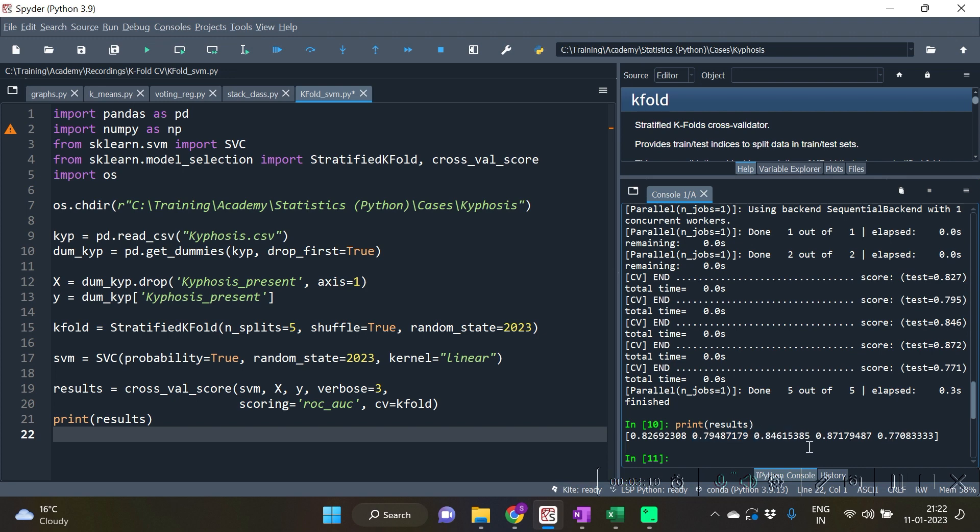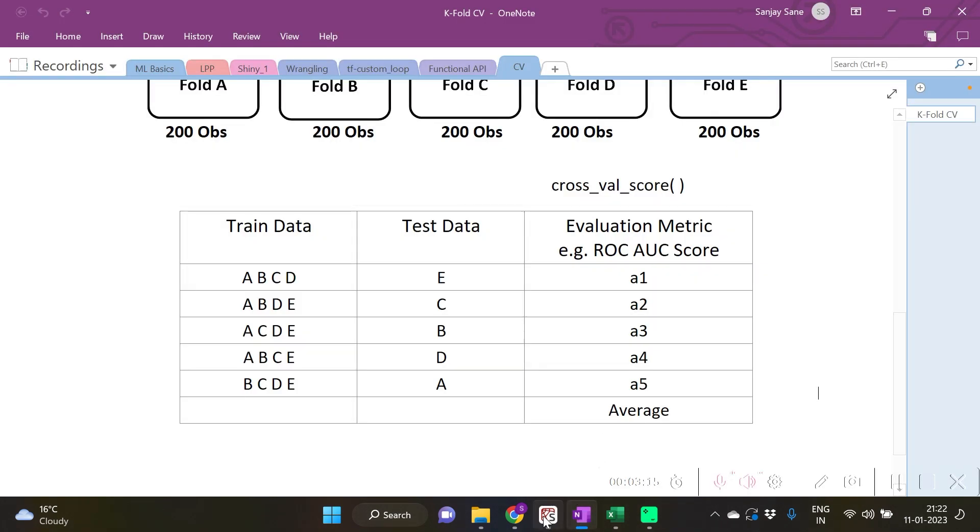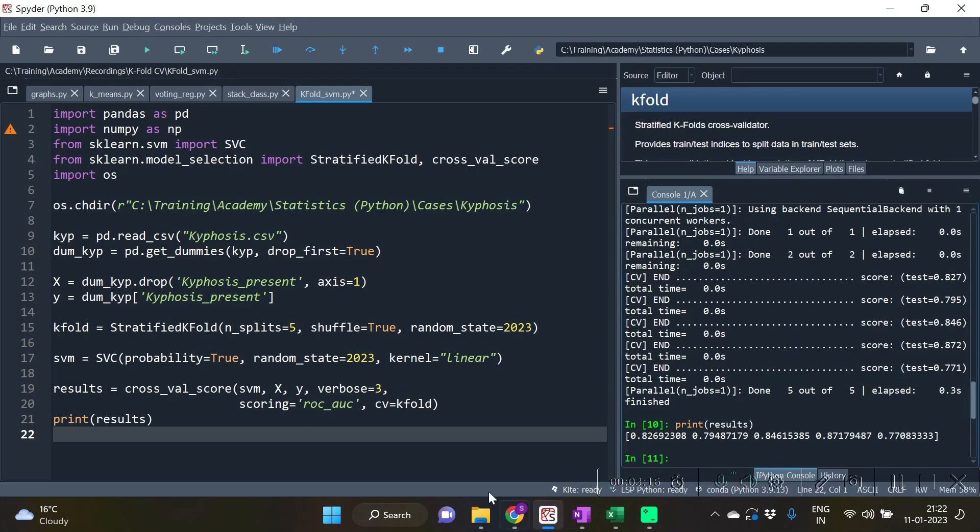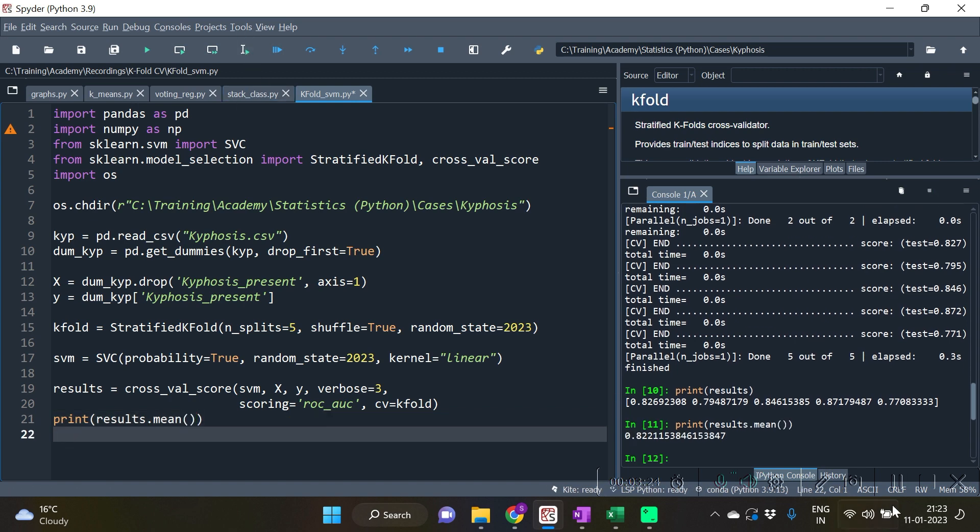So we have 5 values and as I had said we take the average of these. So let's take the average. Dot mean will give me the ultimate score.